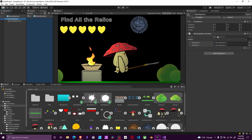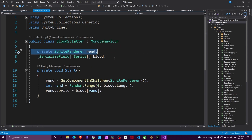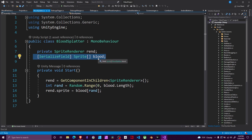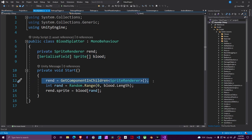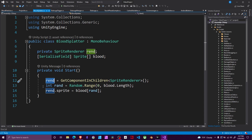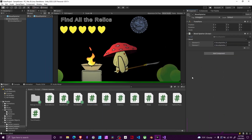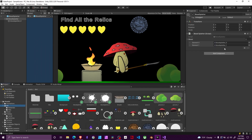Let's jump into this code — it's very basic. It randomizes which blood pattern we get. We have a private SpriteRenderer and an array of sprites called blood. In Start, we locate the SpriteRenderer by looking through children of the parent game object to find the one with the sprite renderer. We get a random number between zero and the number of possible blood options, then set the sprite equal to that. We feed in our sprite options from the art folder.